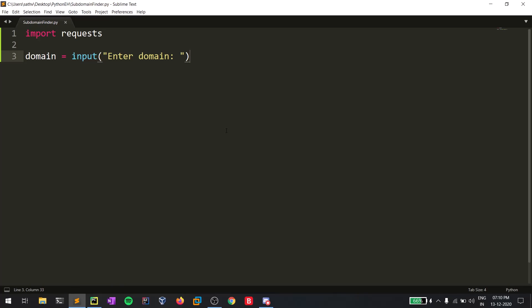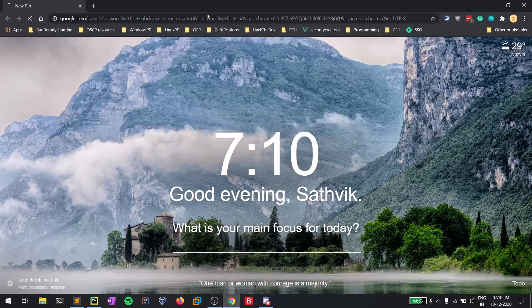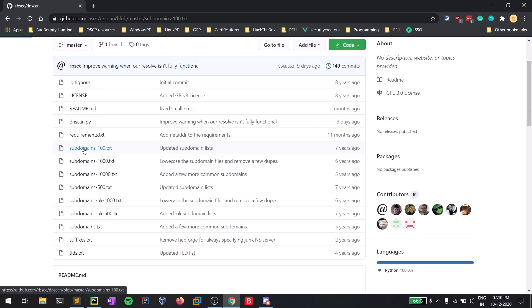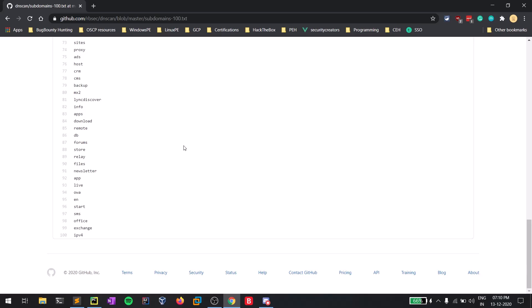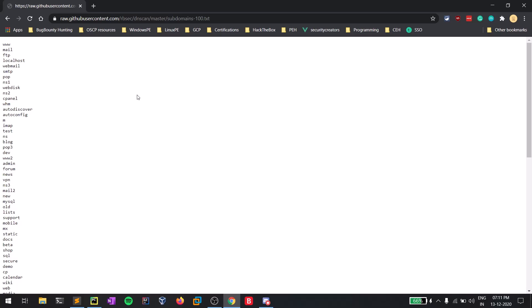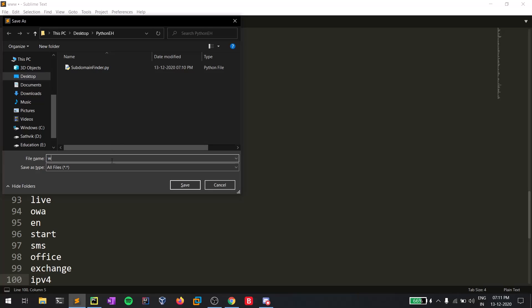One more thing we require is a wordlist. There are many wordlists out there — if you search 'wordlist for subdomains' on GitHub or tools like dnsscan, you'll find a ton of them. I found one called subdomains_100.txt. I'll go to the raw view and copy all of its contents. What I'll be doing is taking the domain and adding these terms in front of it to check whether each subdomain is live. I'll save this as wordlist.txt.